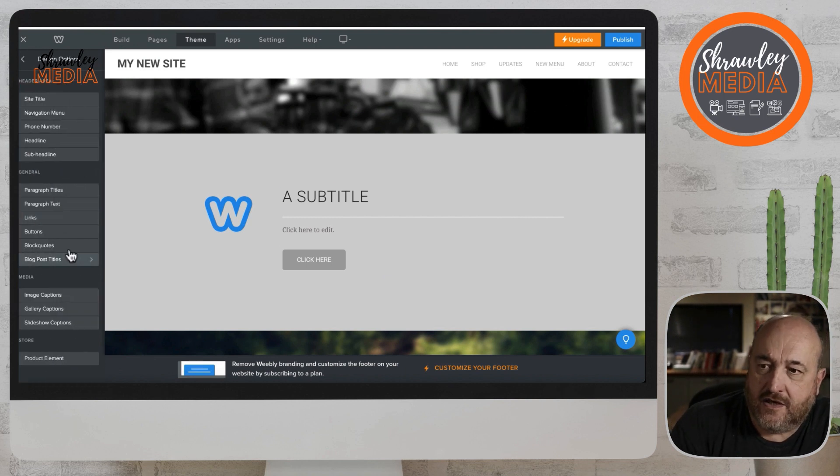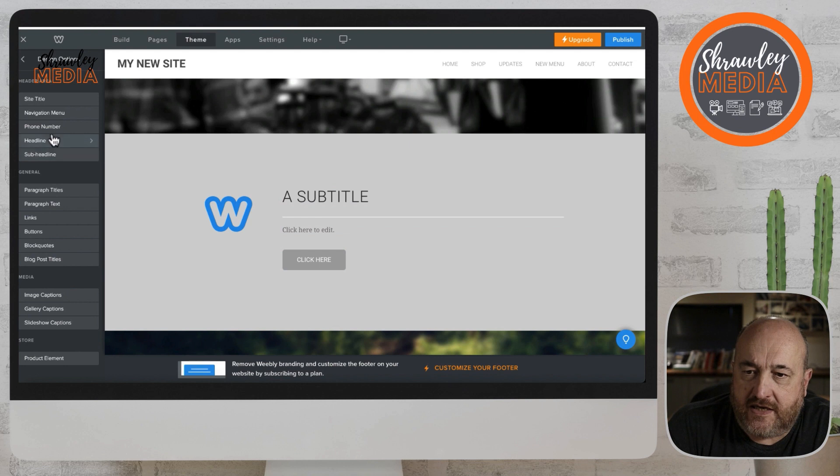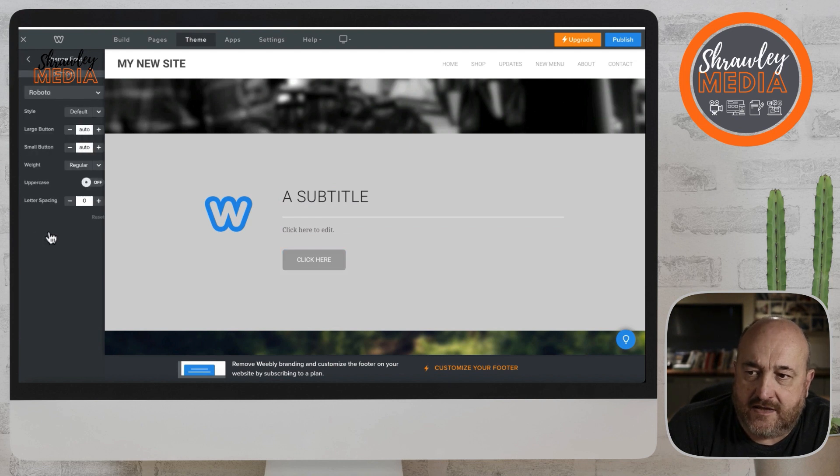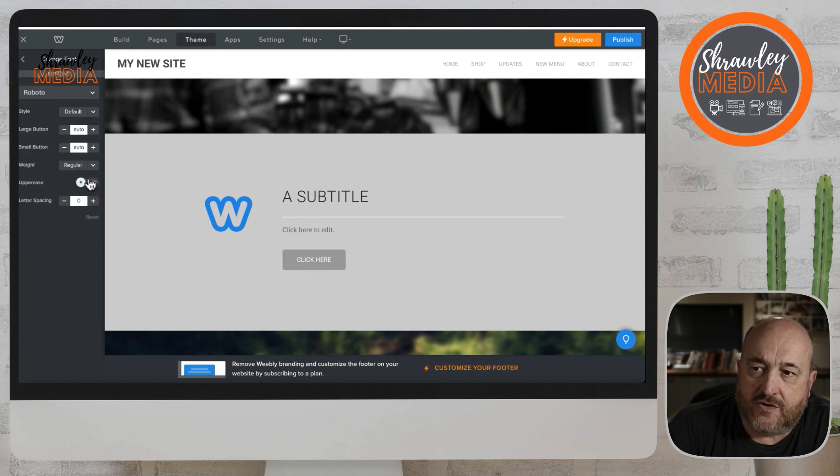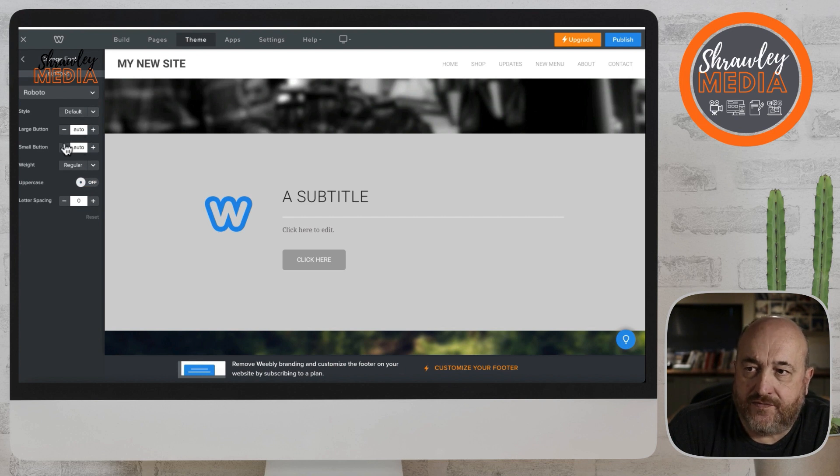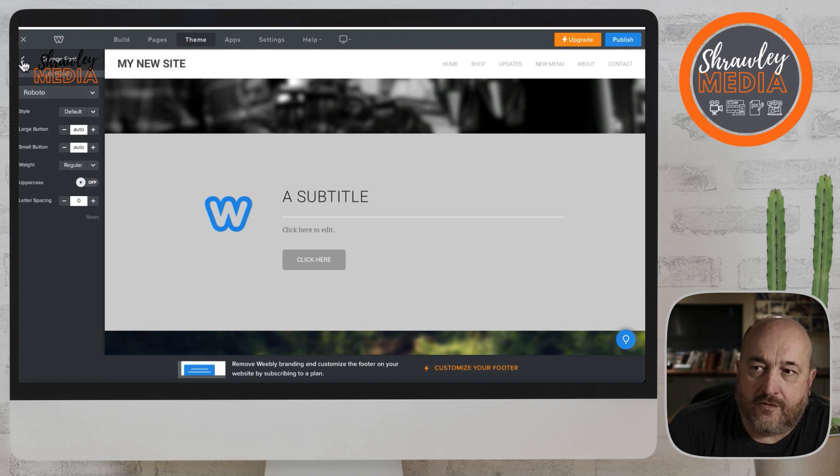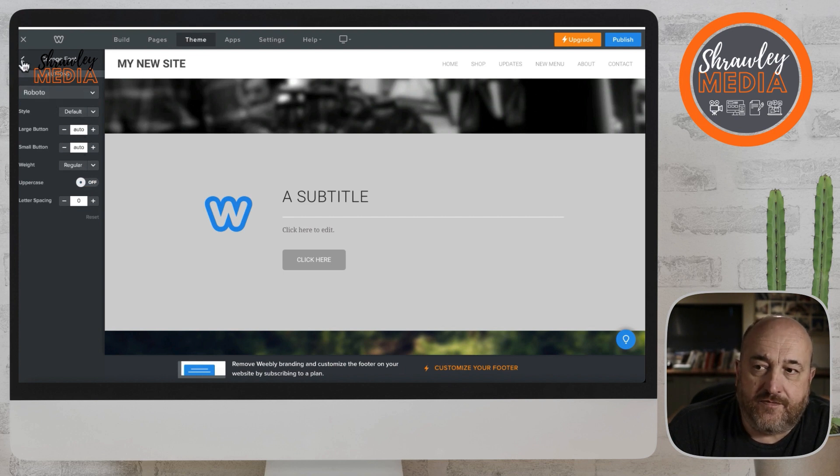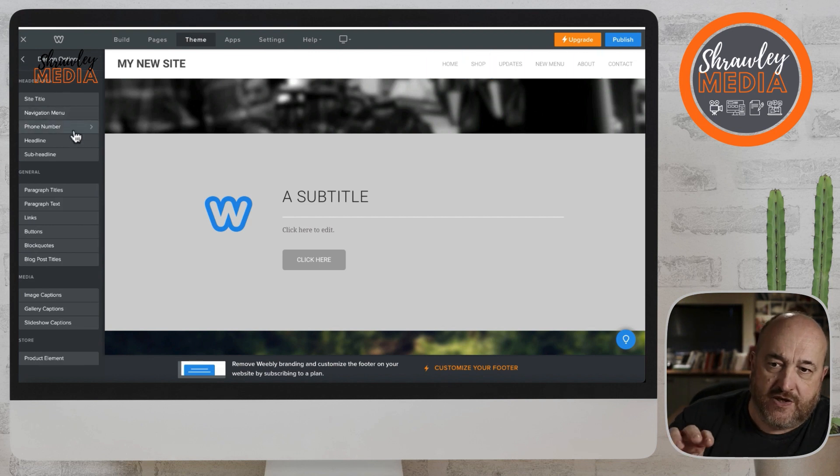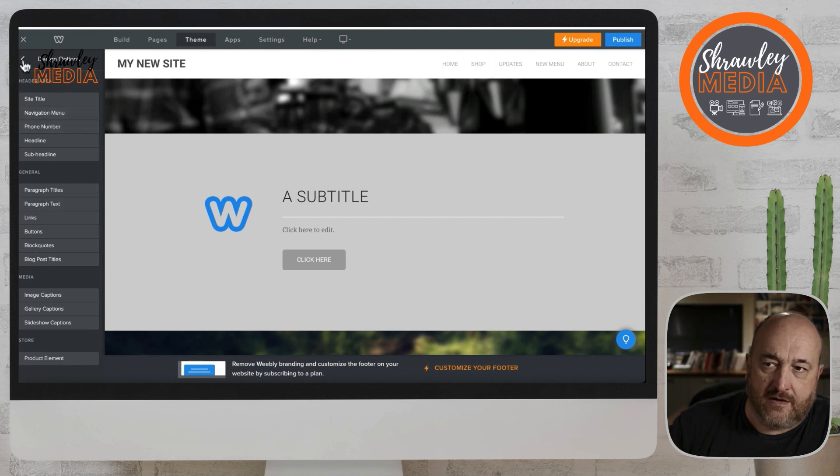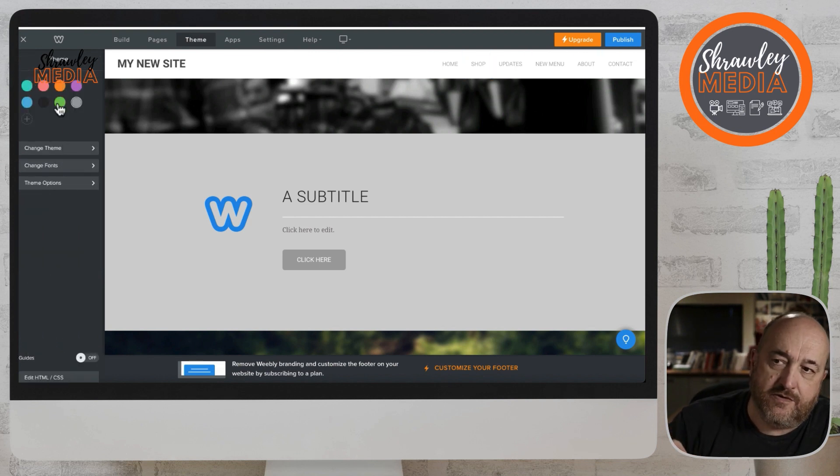If you go back to theme and look at buttons, you'll be able to change the text size, whether it's uppercase or not, whether it's regular or bold, and the type of font.